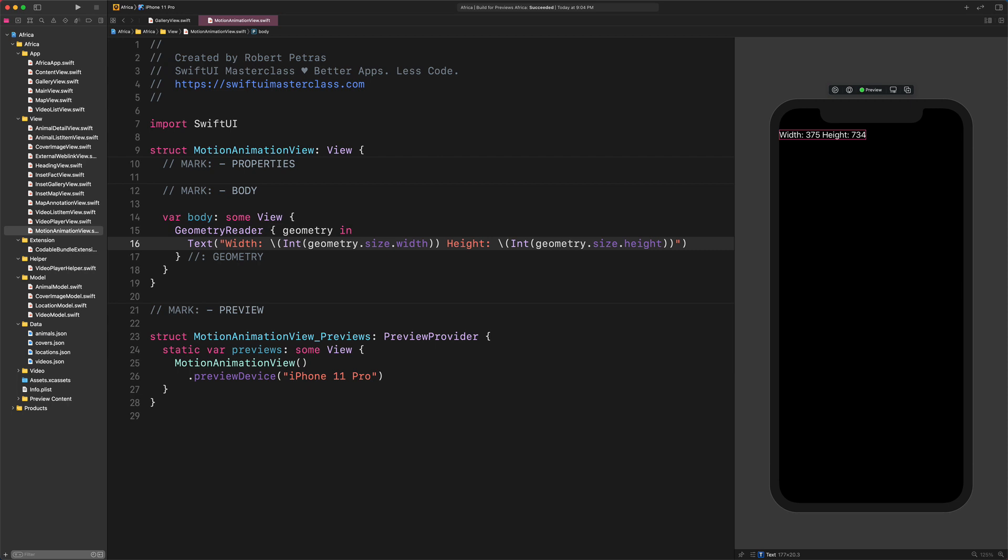One important thing we should keep in mind: when we wrap any view into a Geometry Reader container, then the origin point will be changed from the center to top left. That's why the text view moved its position from center to top left. Alright, let's continue developing the motion effect.